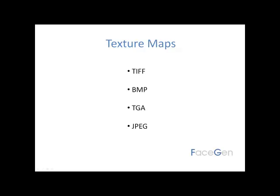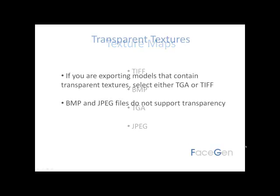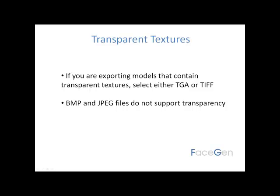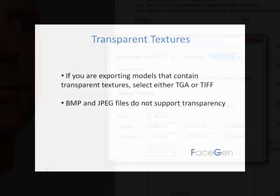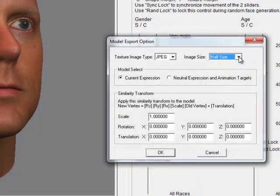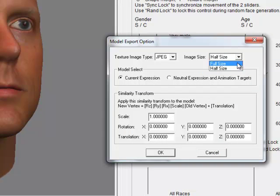Please note that if you are exporting models that contain transparent textures such as hairstyles, you should select either TGA or TIFF since the other formats do not support transparency. And you'll generally want to leave the Image Size option at full size.